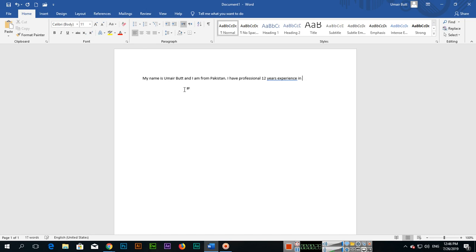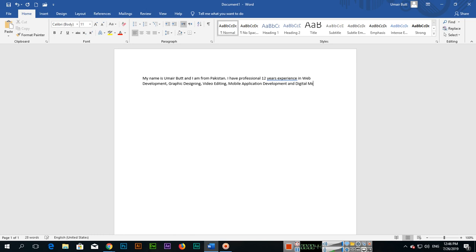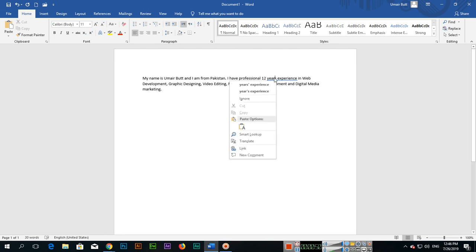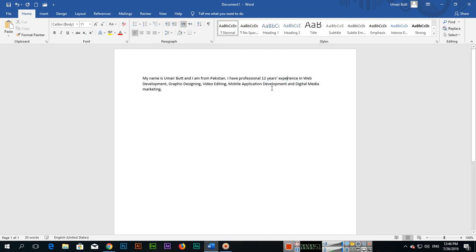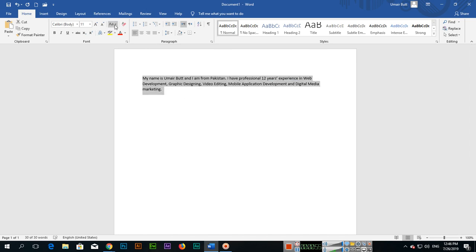web development, graphic designing, video editing, mobile application development, and digital media marketing. So what we can do - if you select the text, here you can see change case.